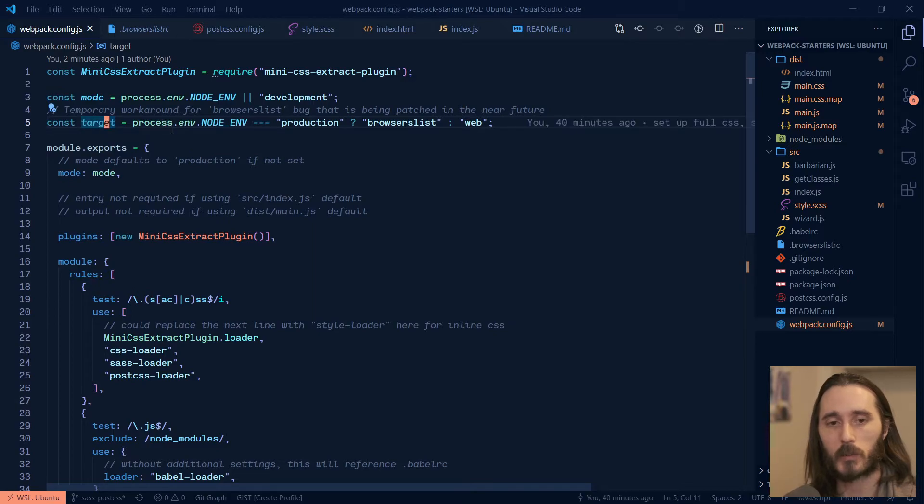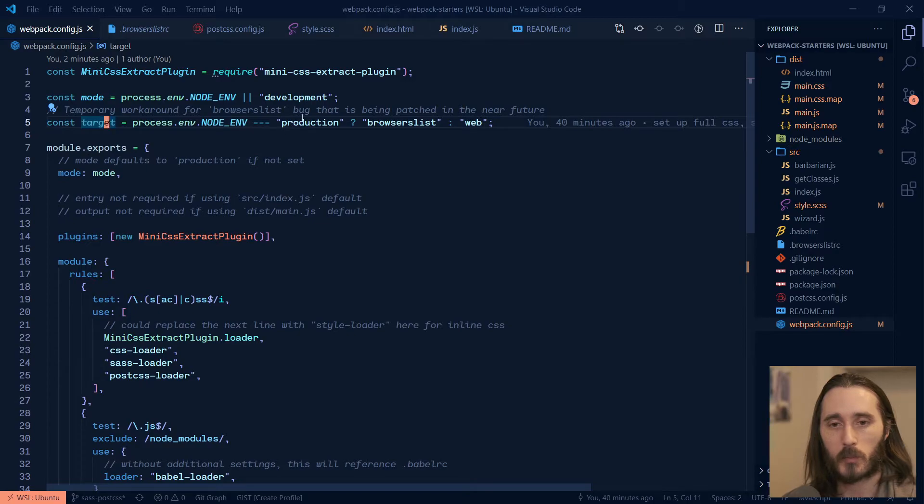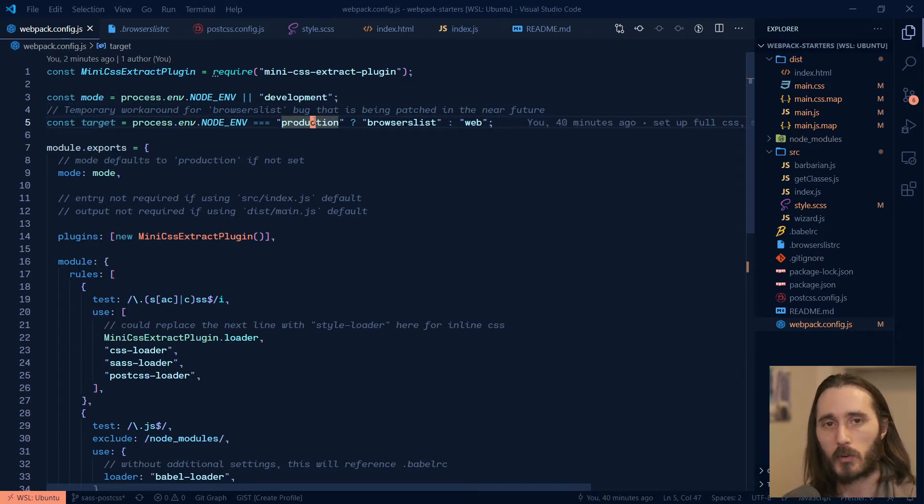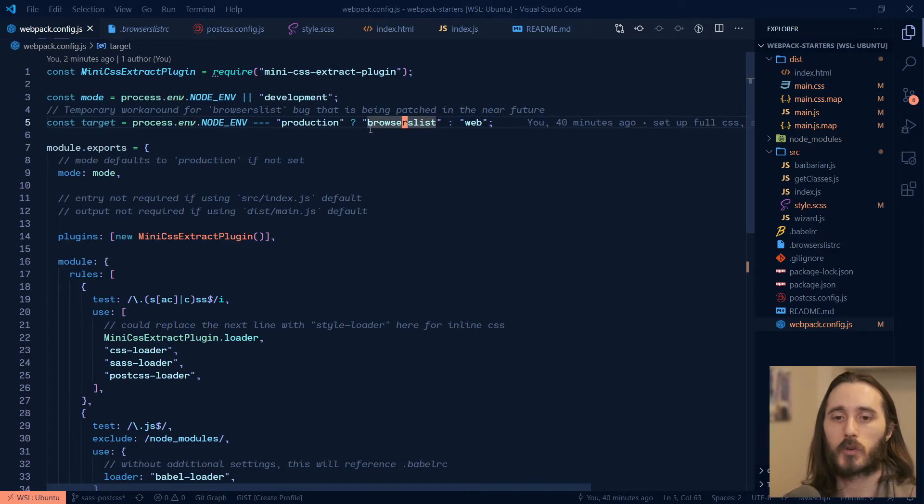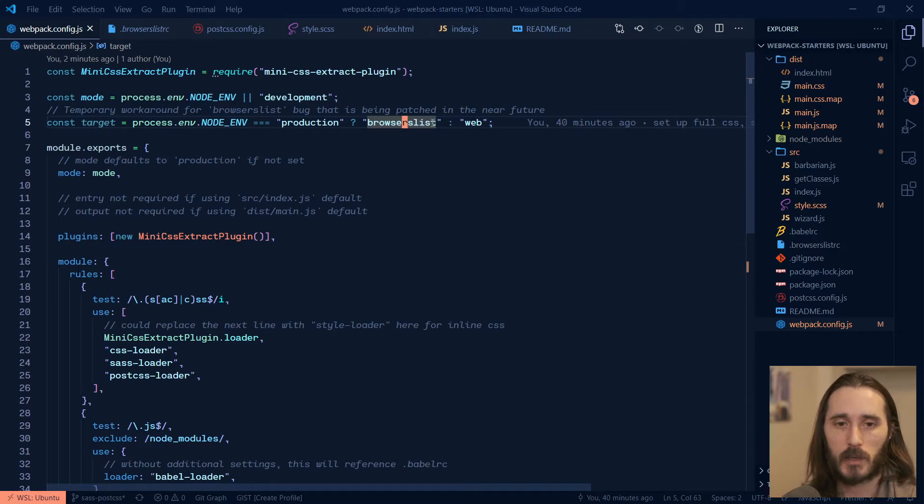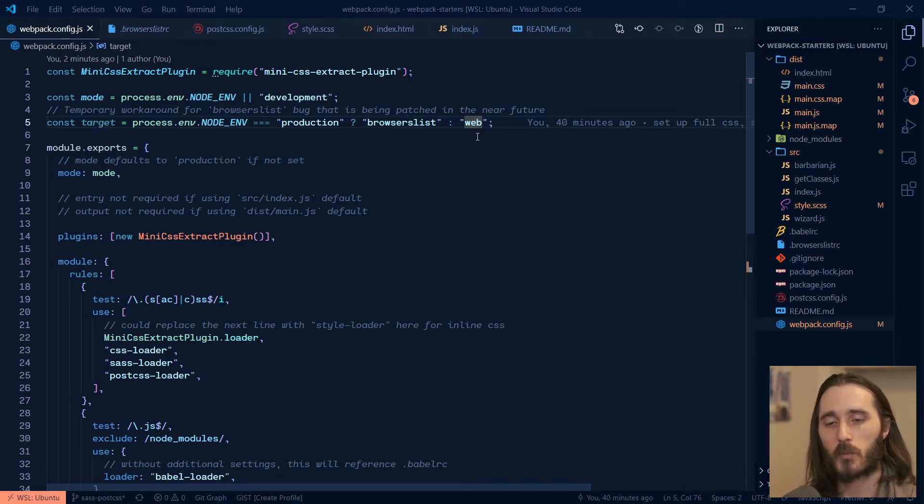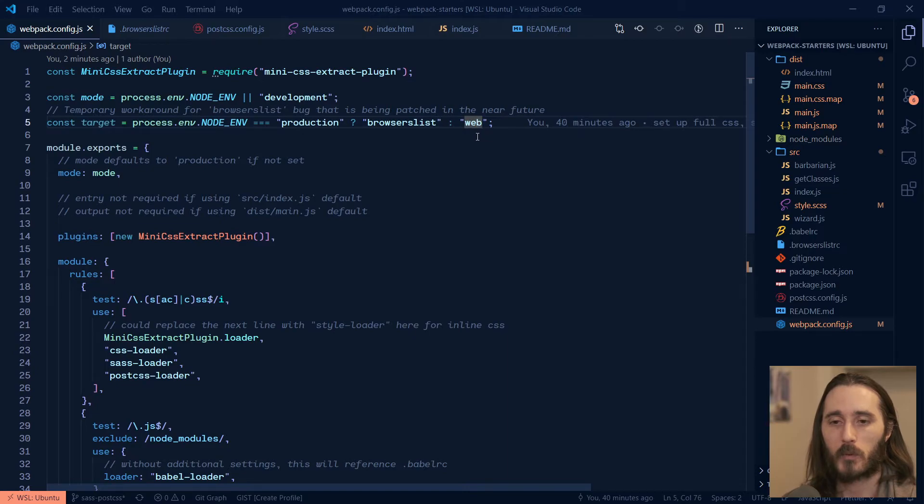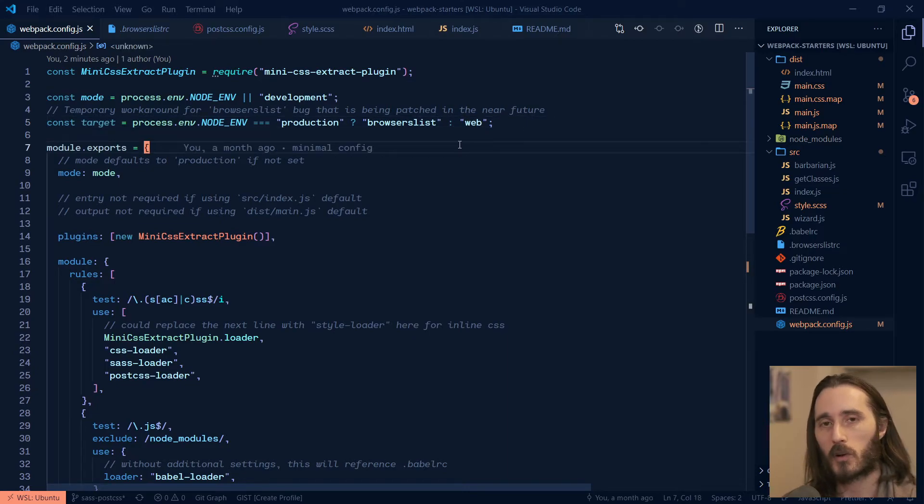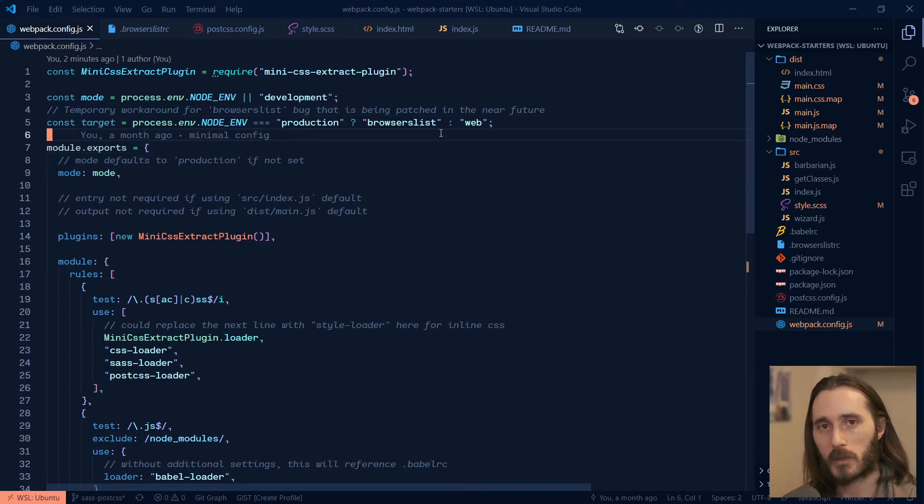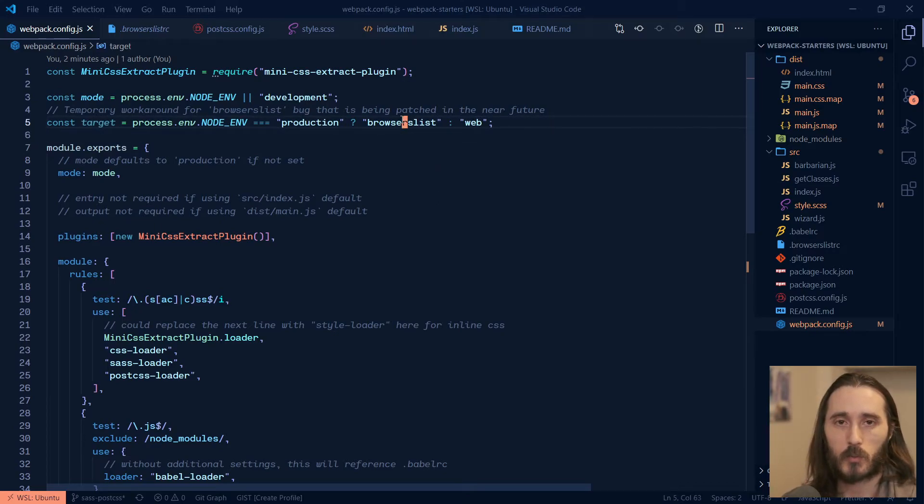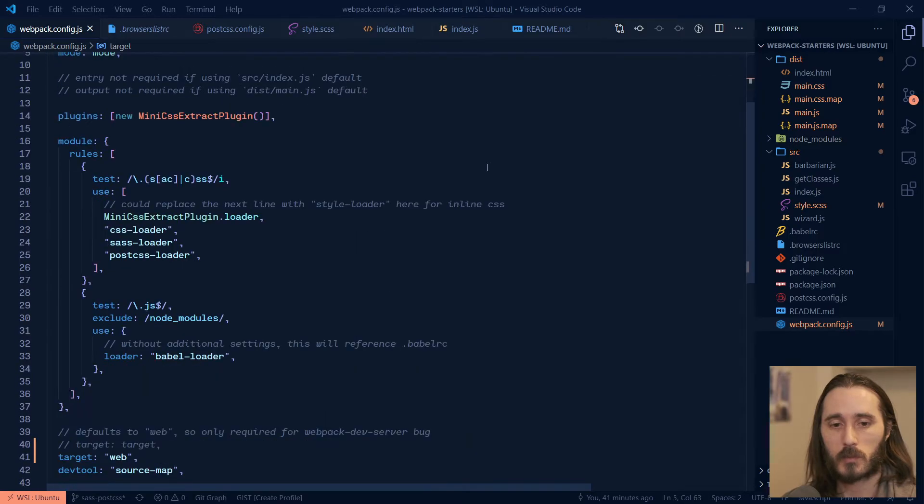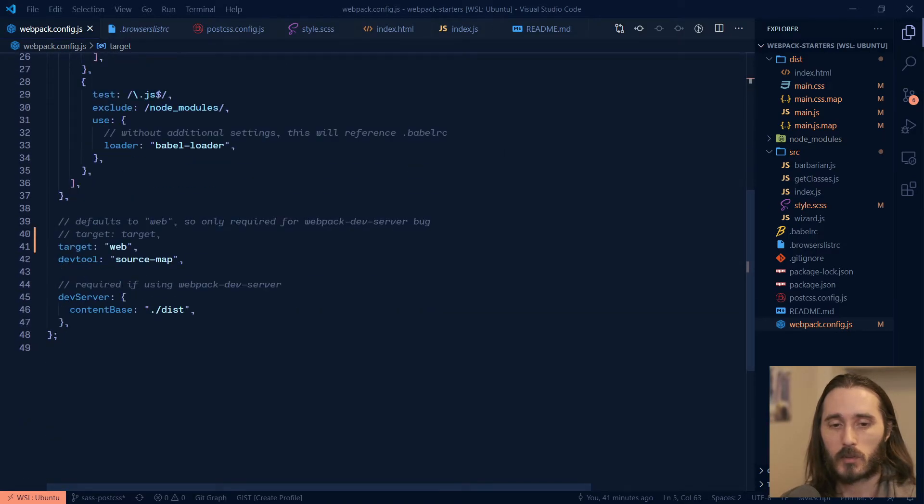So what I do is I create a target variable that's just like the mode one here. And then I do a check for production being the node environment and however you want to set your environment variables that'll work. And then if it is production, we're going to point to browsers list as the target. Otherwise, we'll set it to web. So what that will do is when we're in development, we don't really need the fallbacks or anything like that. We're probably debugging on Chrome or Firefox or a latest browser. And so we're fine with dev server. And then when it actually builds production, it'll point it to browsers list properly. So let me show that real quick.